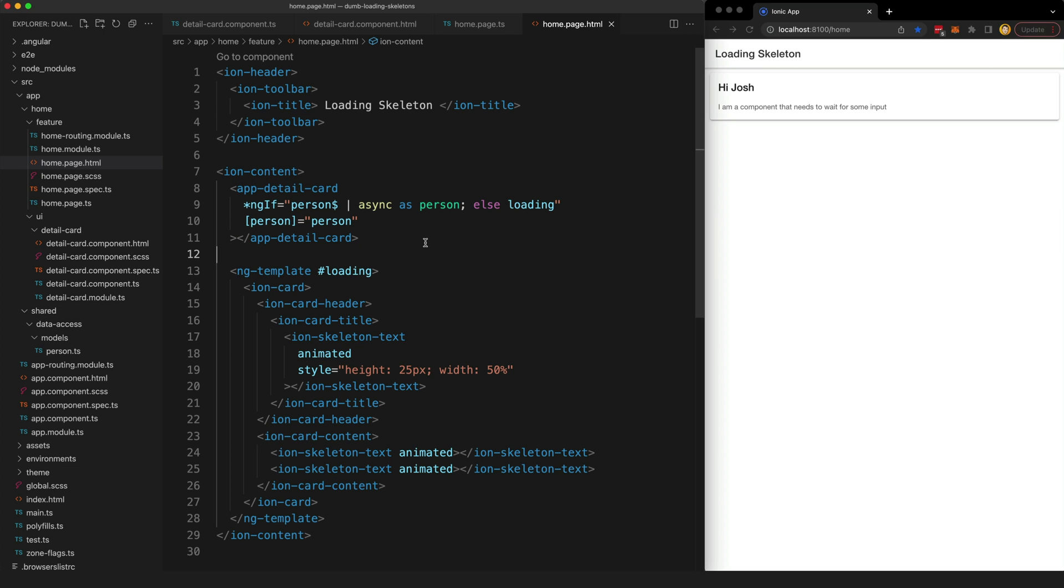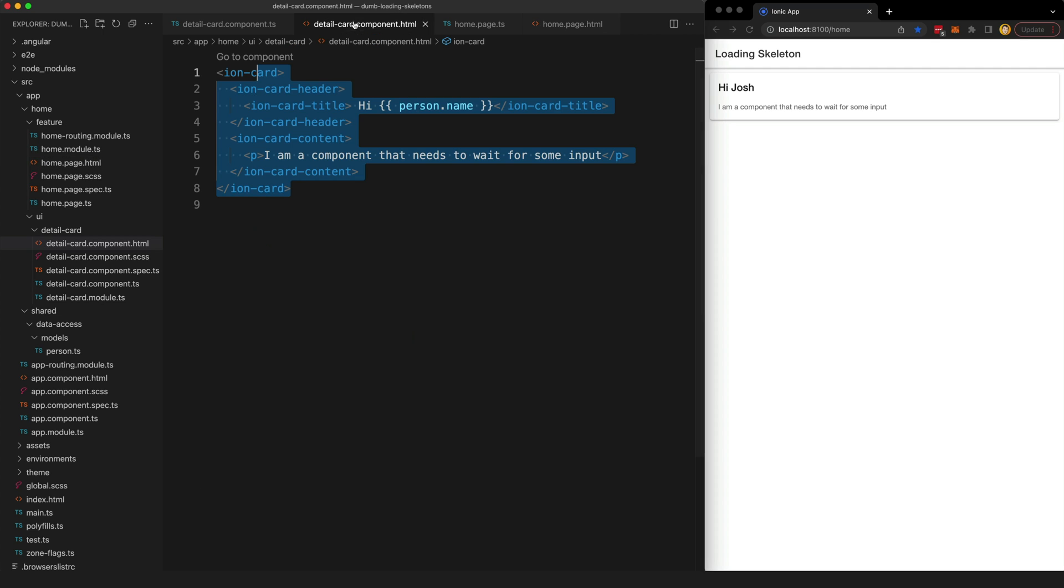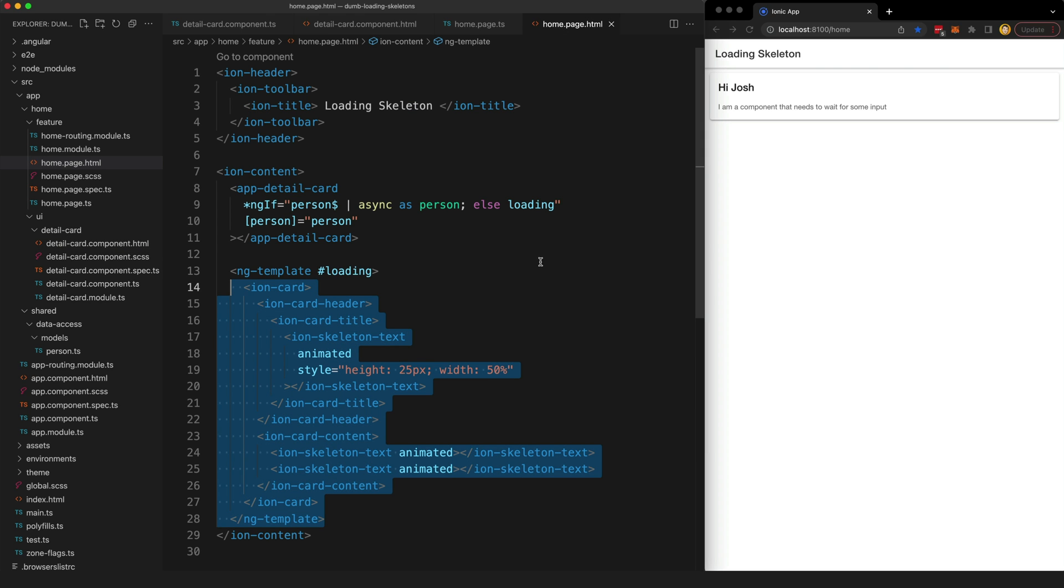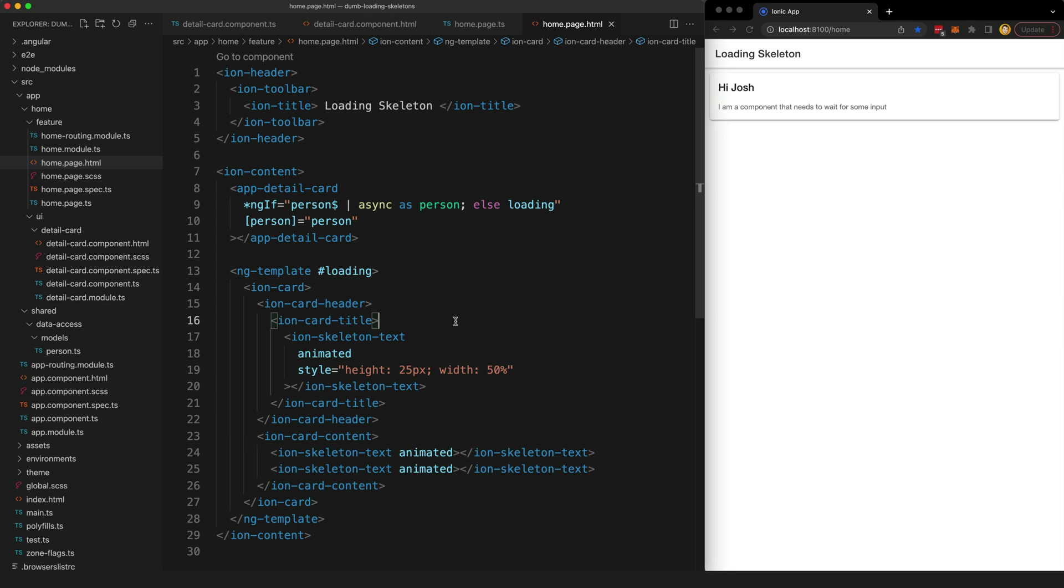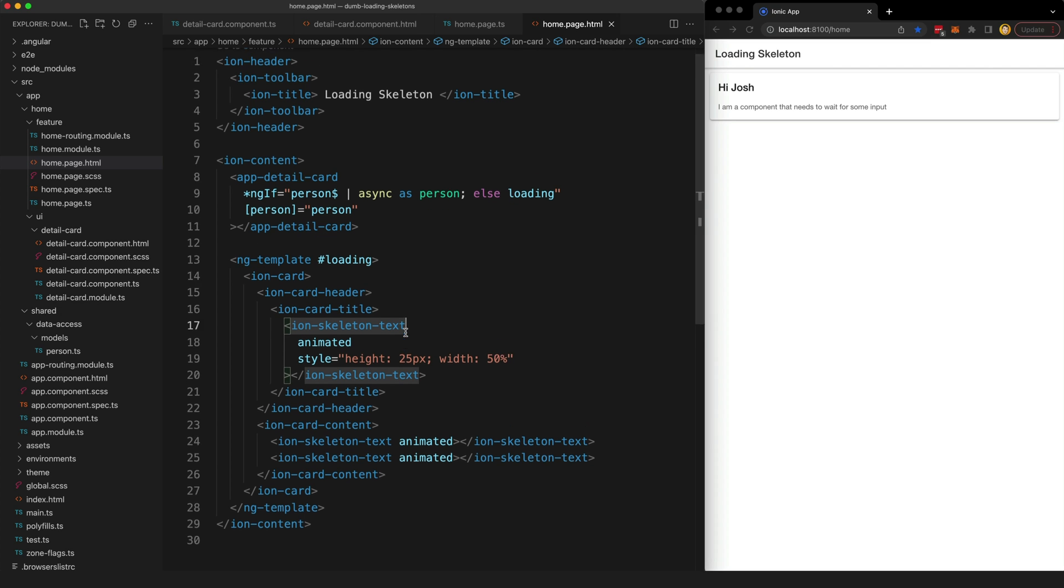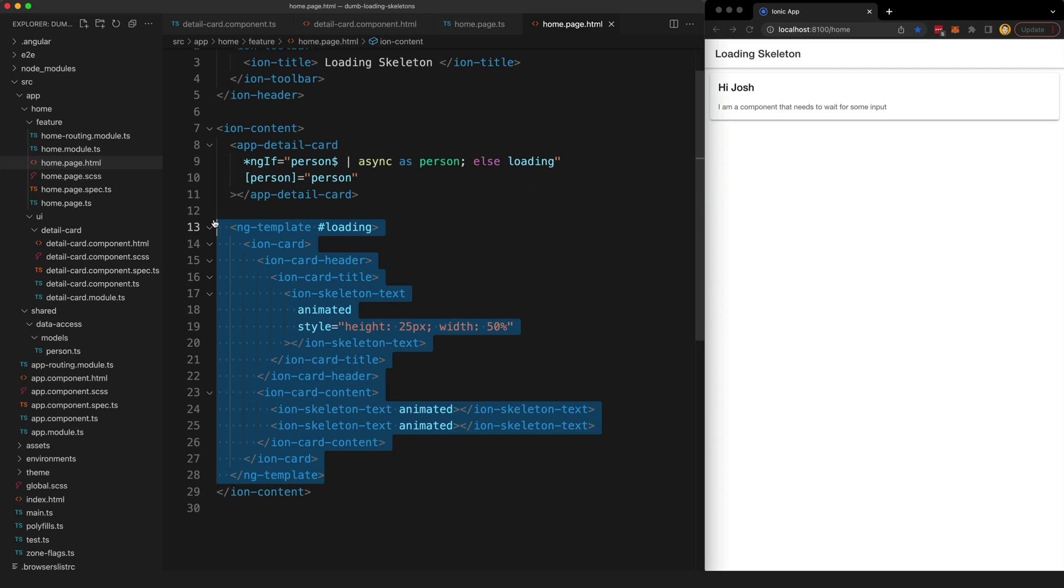This works but now we are defining the loading skeleton for a component outside of the component itself. We have defined this directly in our parent smart component, the home page, rather than in the detail card component. If we wanted to use this component in multiple places we would have to recreate this loading skeleton in multiple places as well. And if we had multiple components on our home page and each of these had some loading state we wanted to display, our parent component is going to become very bloated with all of this loading skeleton template stuff.